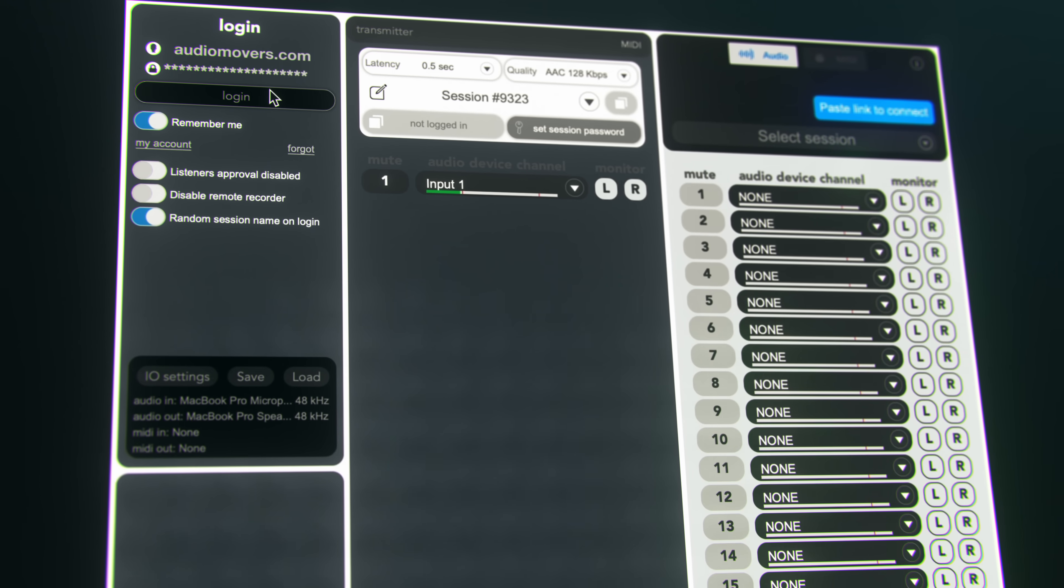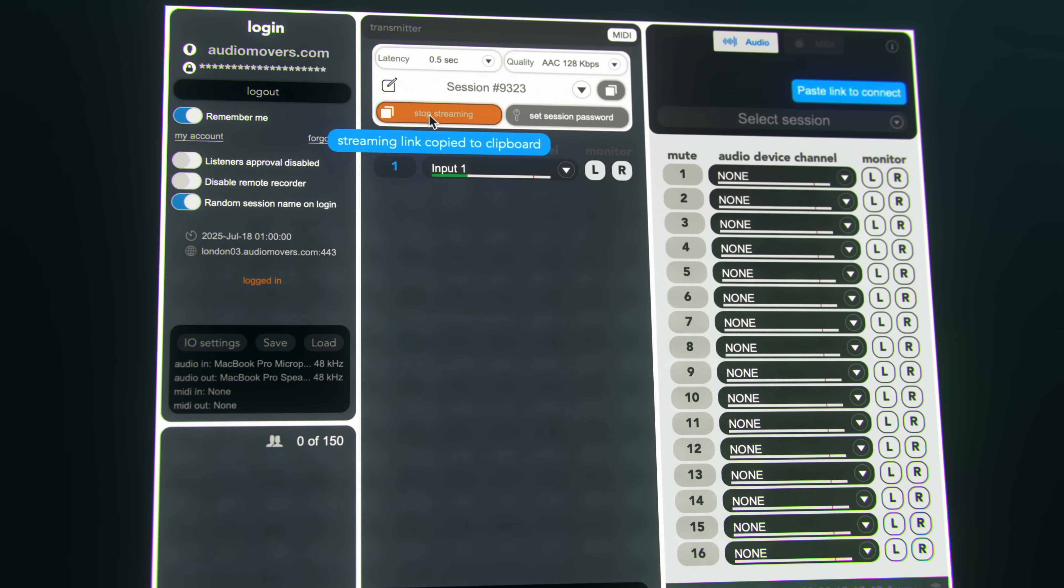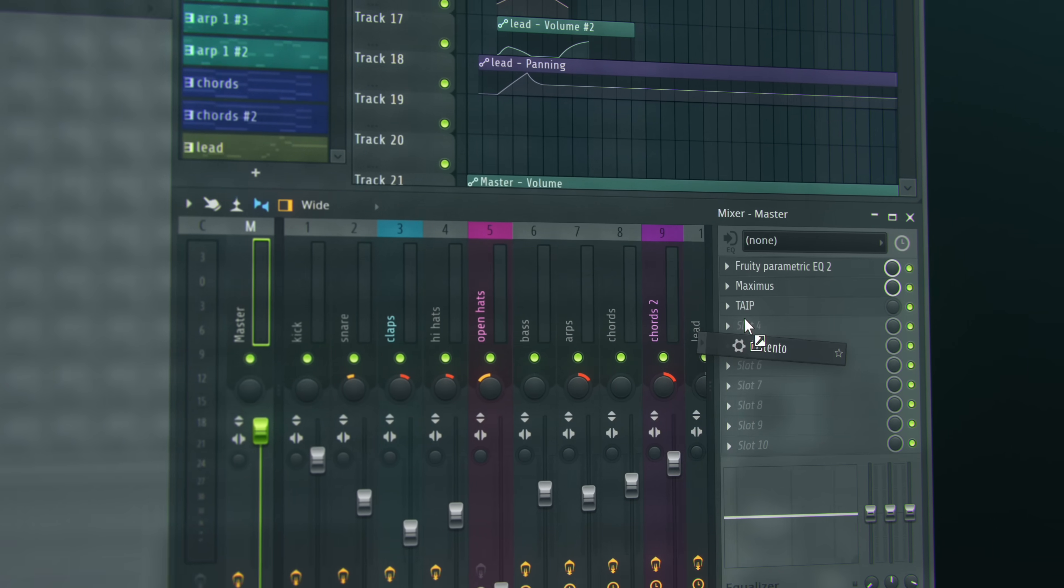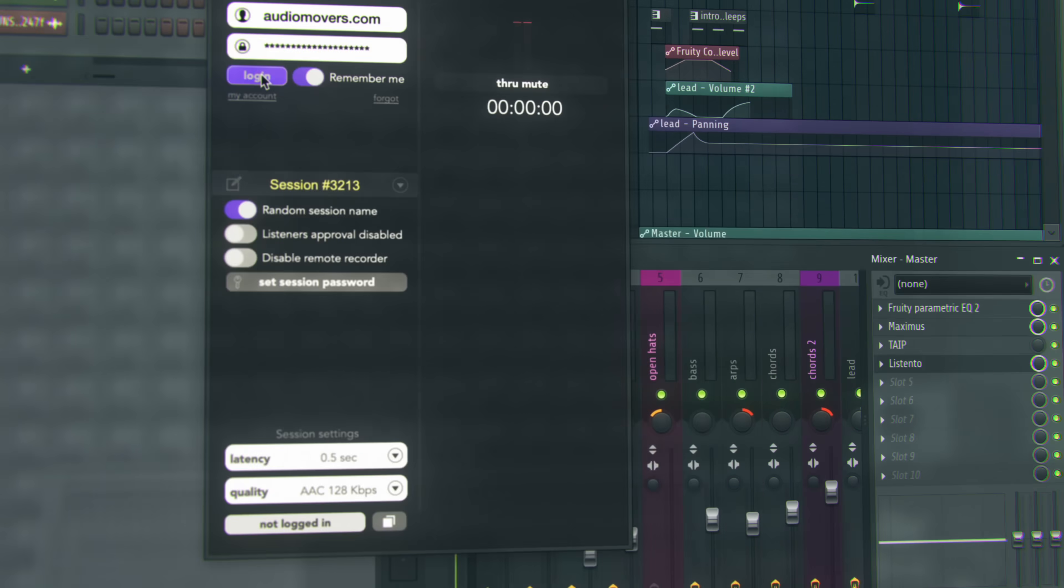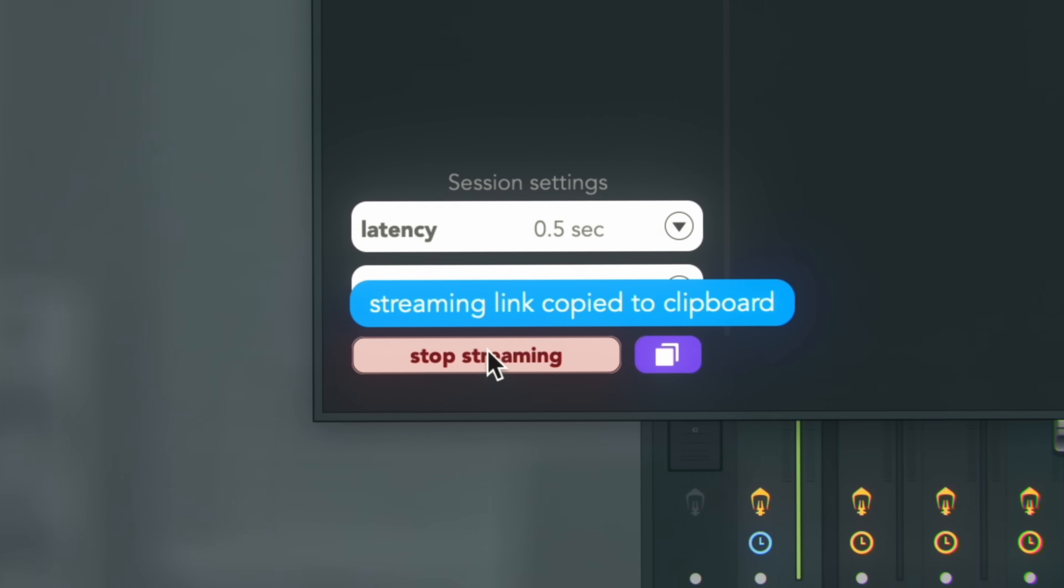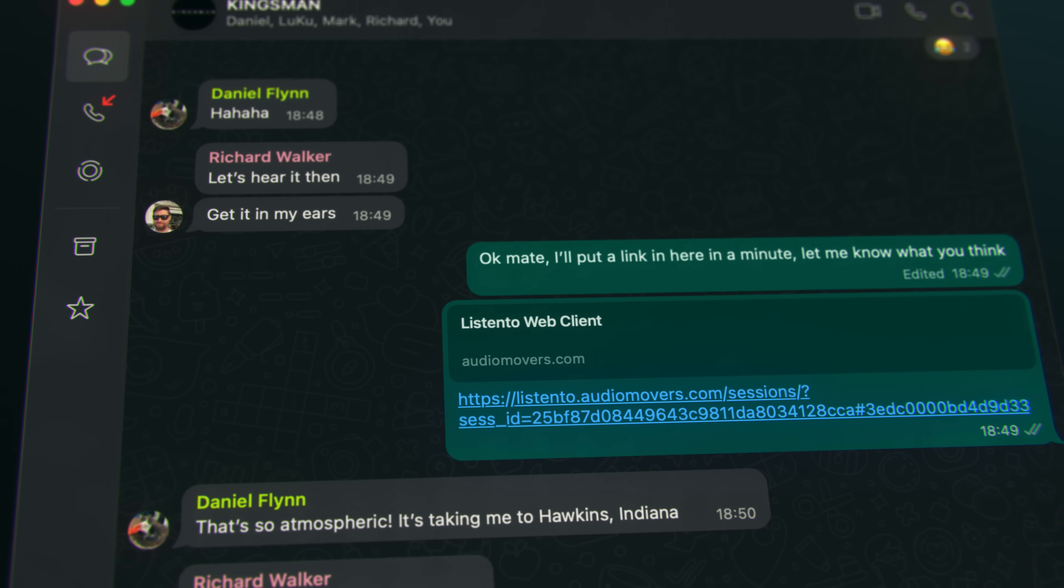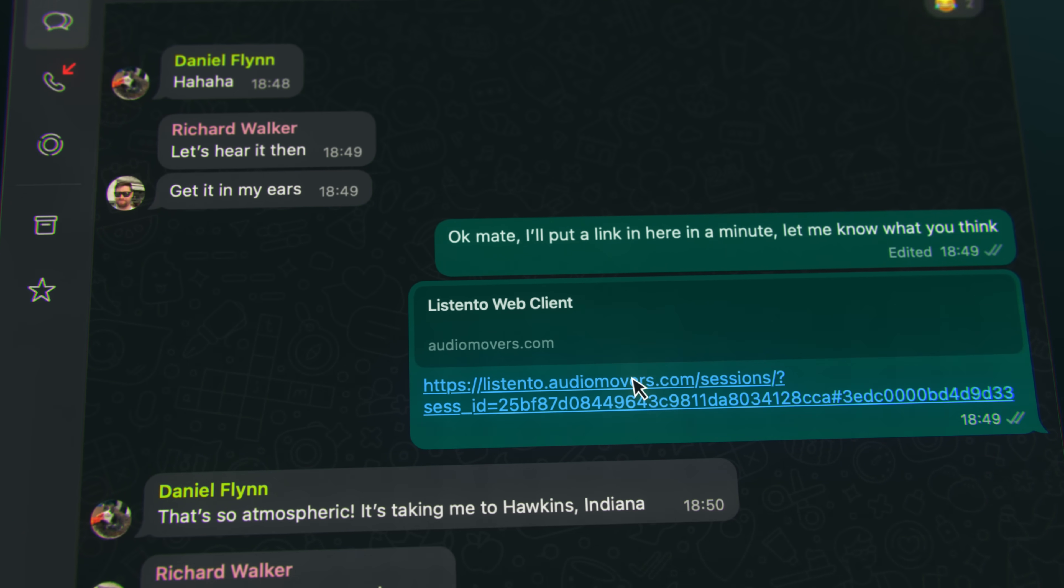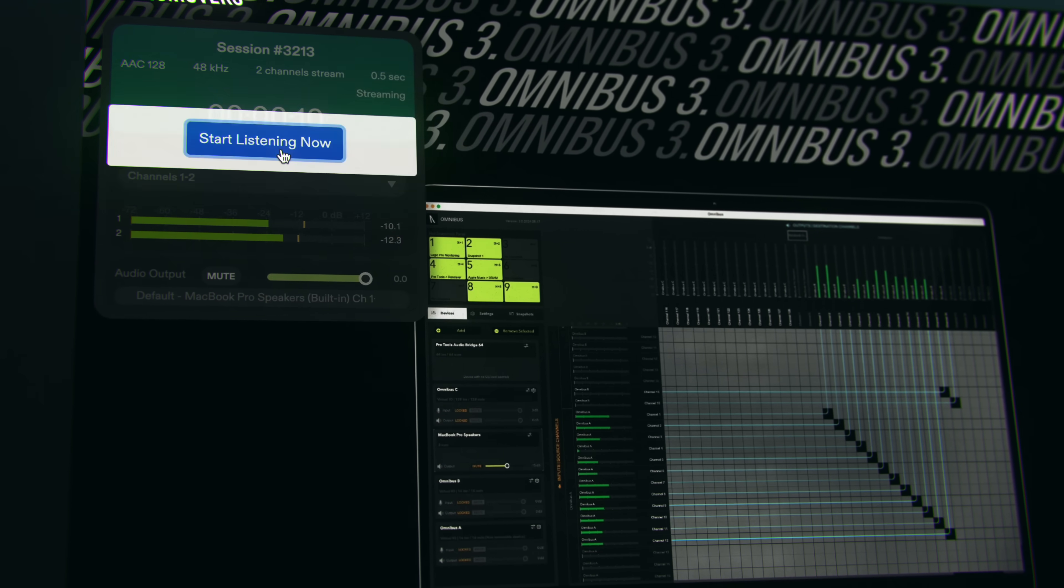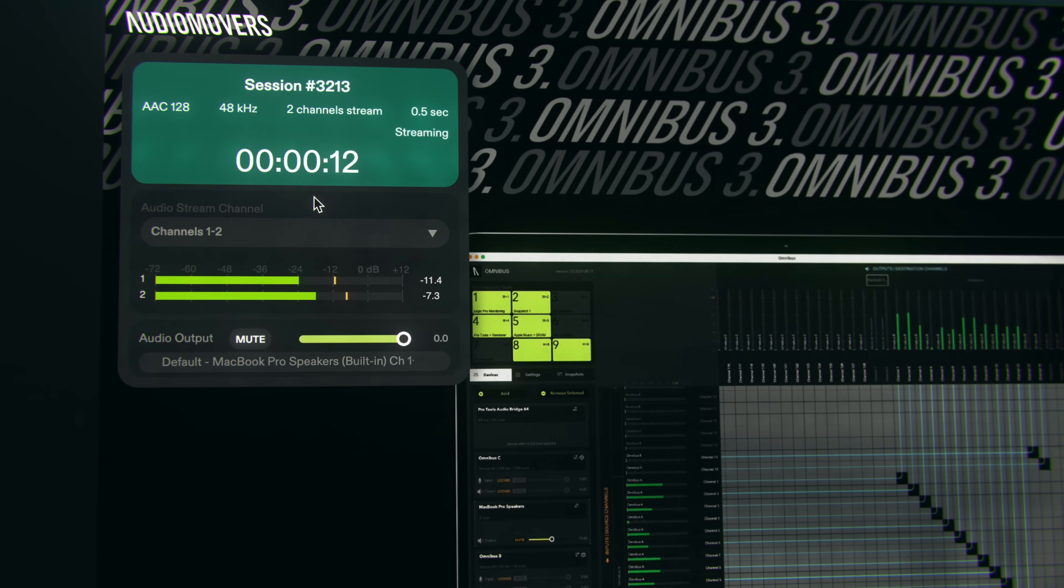Setup is straightforward and you can get up and running with only a few clicks. You insert the ListenTo plugin into a channel in any DAW, log in, and start streaming. This generates a link that can be sent to whoever you're working with remotely. They don't need a ListenTo account or any software to tune in.